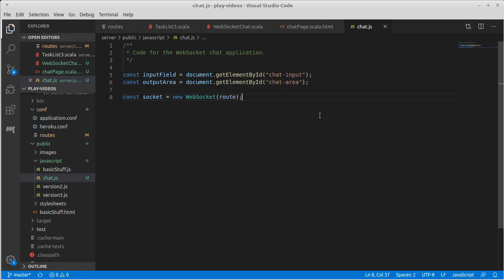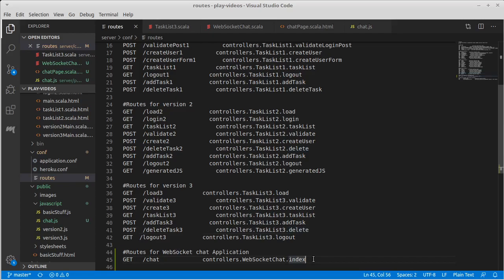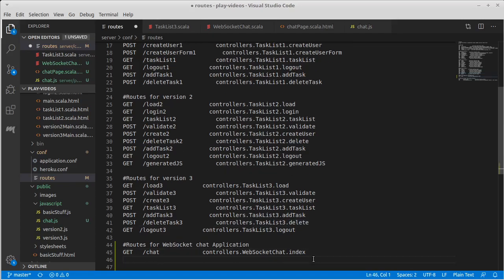That route should be the location that we want to connect to. That needs to be something that's in our routes file, and it can't be this page of HTML. It has to be something that actually produces a WebSocket for us. We need to add another route here, and we need to go through our trick of putting it in a hidden field so we can easily get it into our JavaScript using reverse routing.